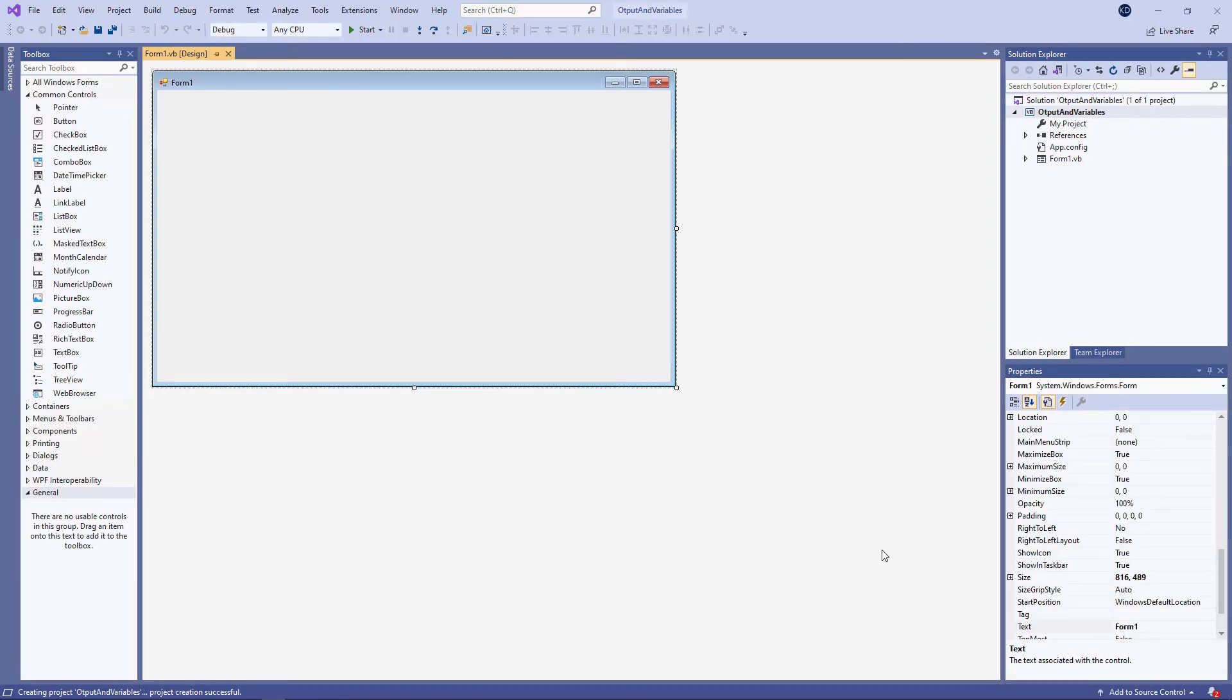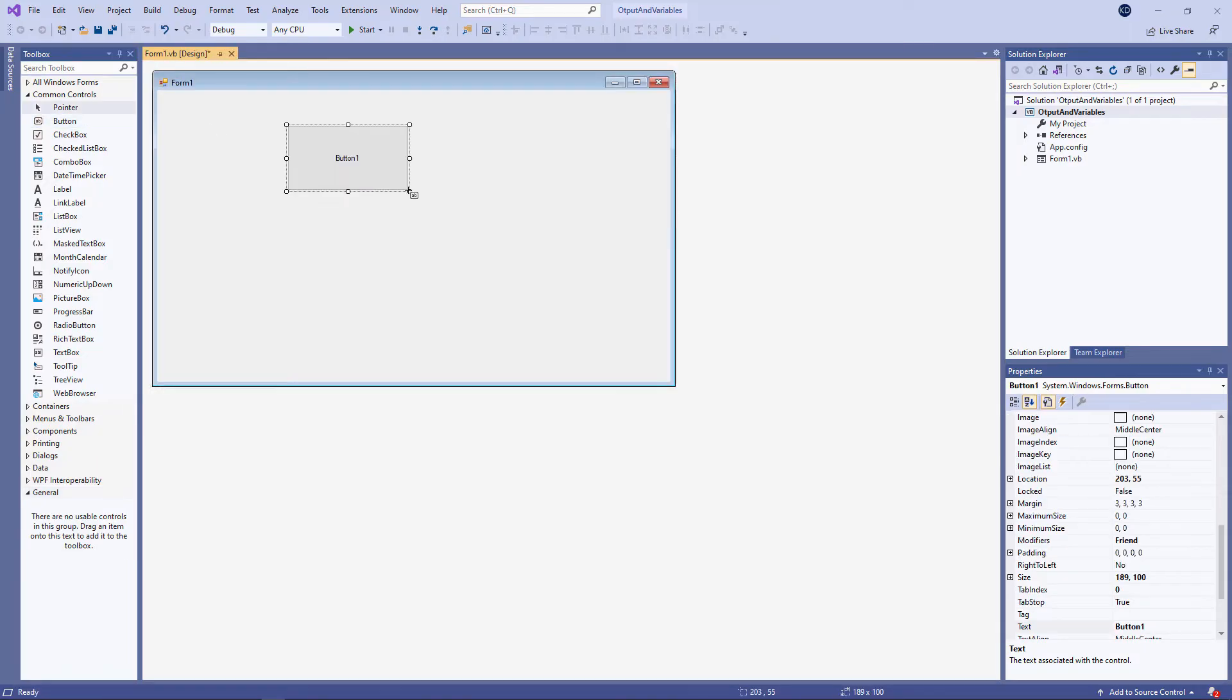Let's start with a button on the form, and I'm going to rename the button. Get in the habit of renaming things that you place on the form as you go along.